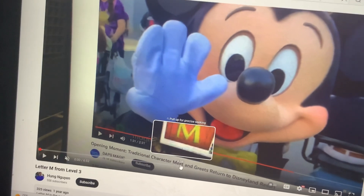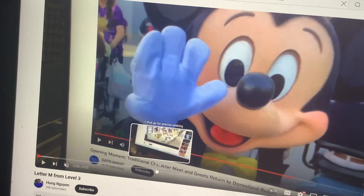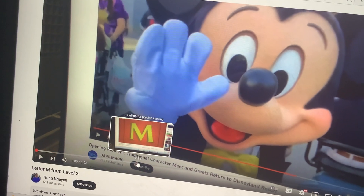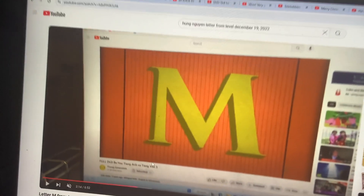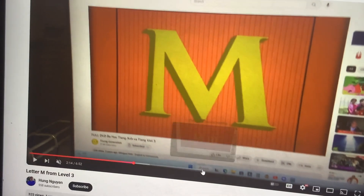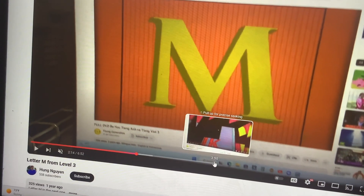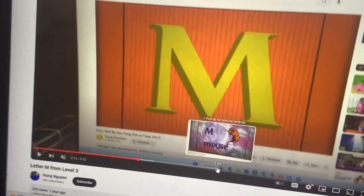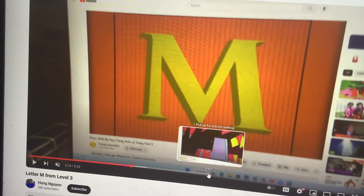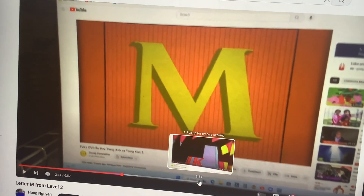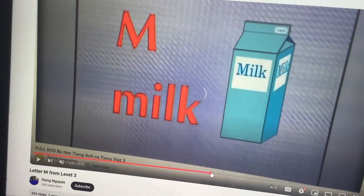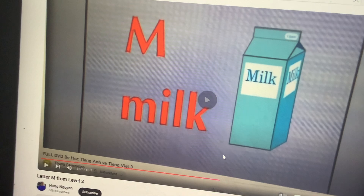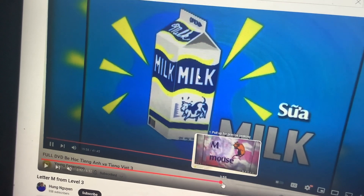Letter L. And then let's do M. Find a picture of the word that starts with letter M. This one is... milk.